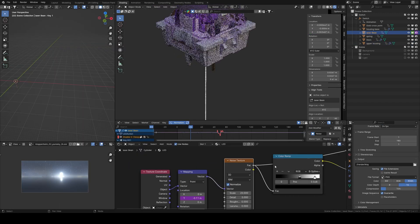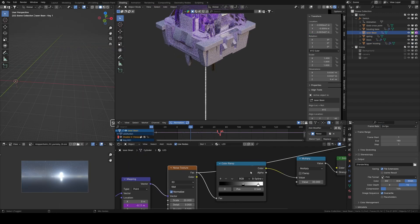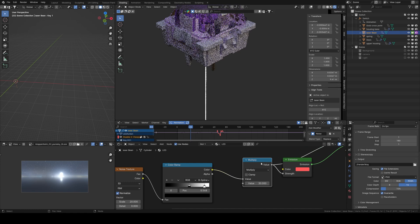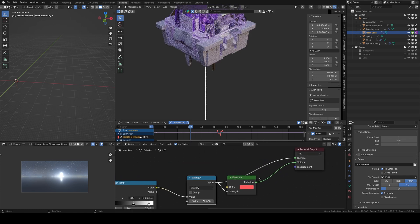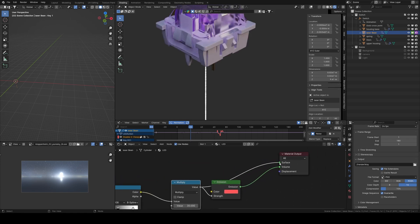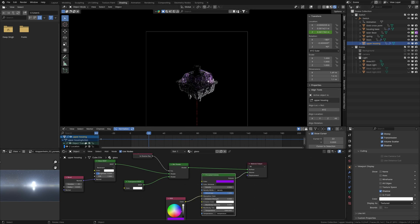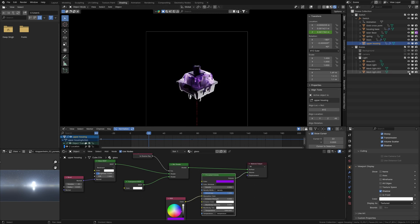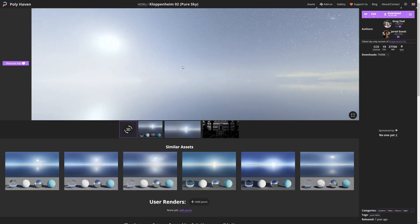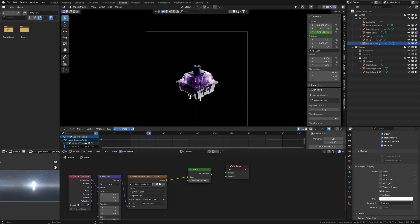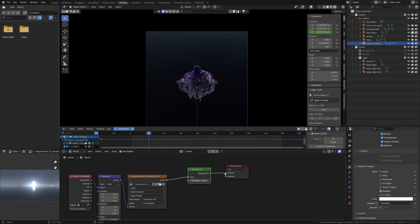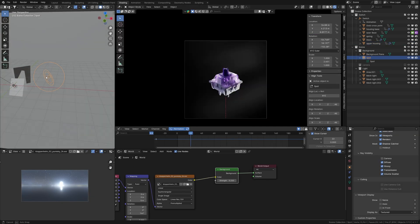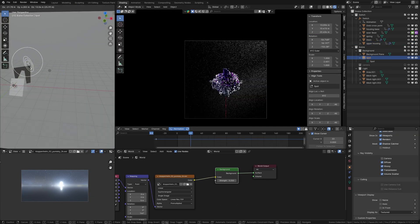The laser shader uses a noise texture multiplied by 30 plugged into the material output. For lighting, I've used area and mesh lights to highlight the glass and create a rim around the switch. The fill light is an HDRI from HDRI Haven set to a strength of 0.25.